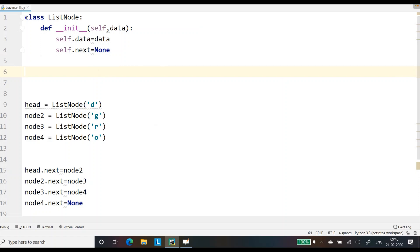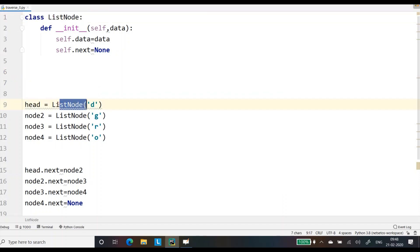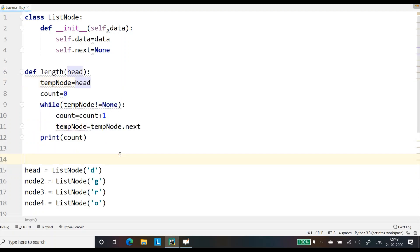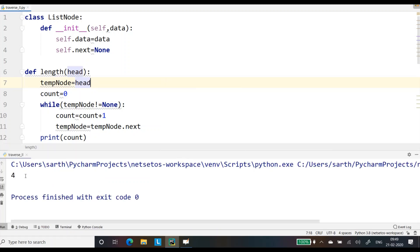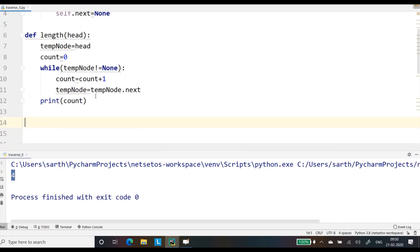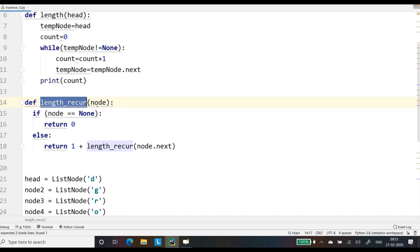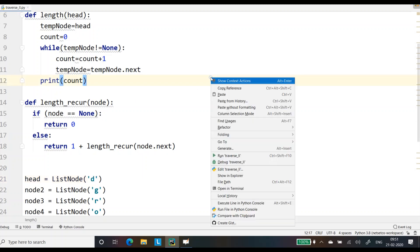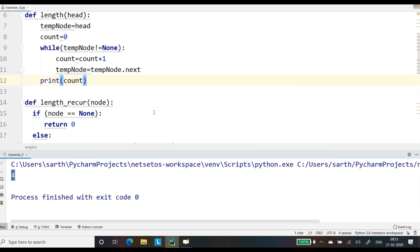Here in PyCharm, I have defined class ListNode with which we have defined all the nodes and how they are connected with each other. First, let's run the iterative way — here we got 4. Similarly, we will check for the recursive length function. This is our length recursive, and instead of head I have written node. As head was pointing towards D, when I run the program here we got 4 in this case as well.